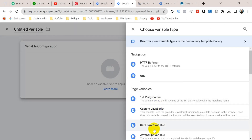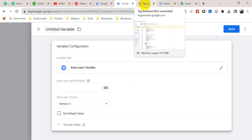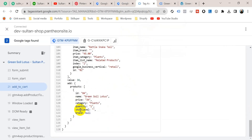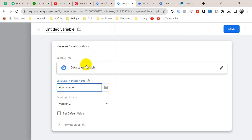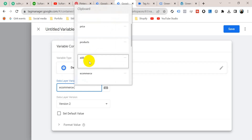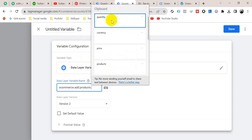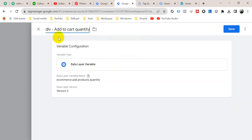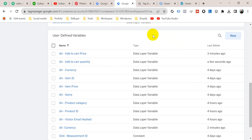Click on Variable Configuration and select Data Layer Variable. The variable name will be — go to Tag Assistant and copy from here: quantity. Go back to Google Tag Manager and paste here: ecommerce.add.products.quantity. I am going to name it 'Data Layer Variable for Add to Cart Quantity', then click Save. Our variables are ready.